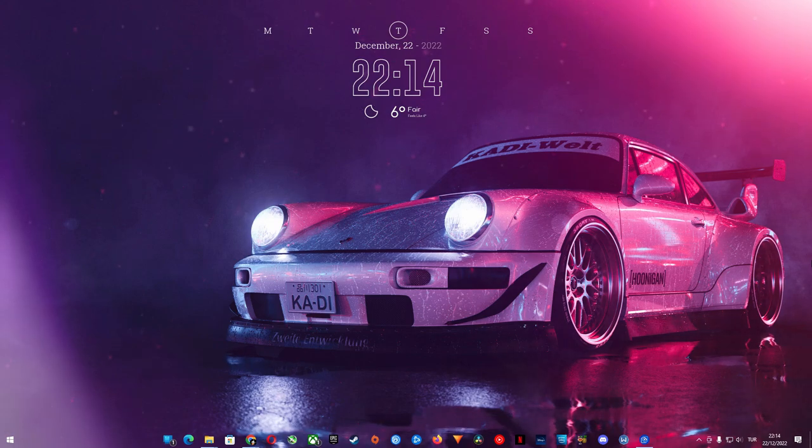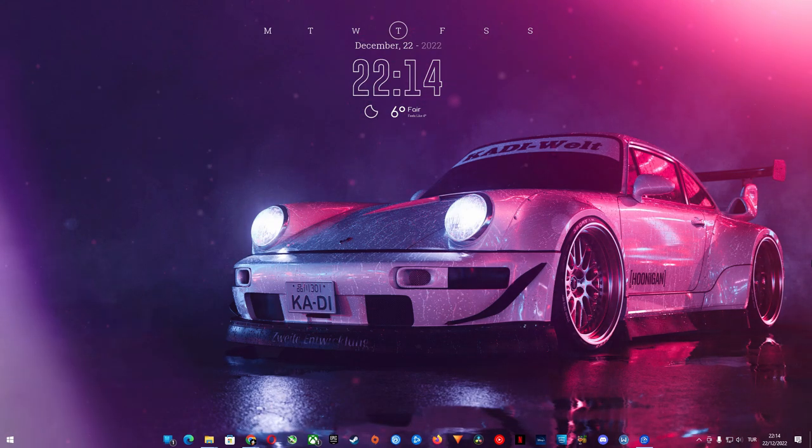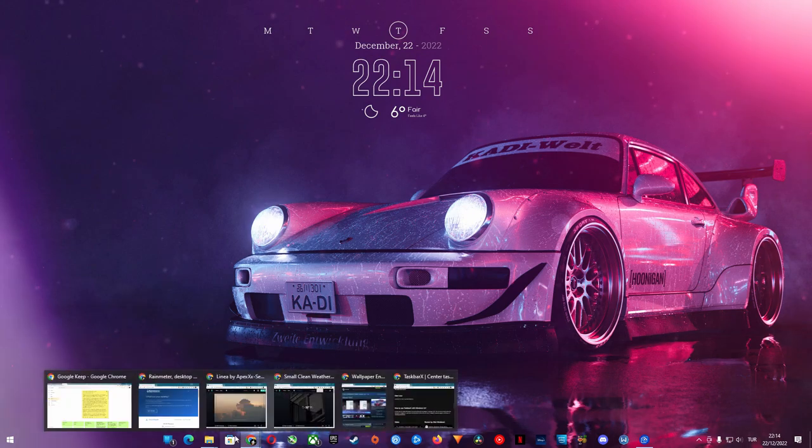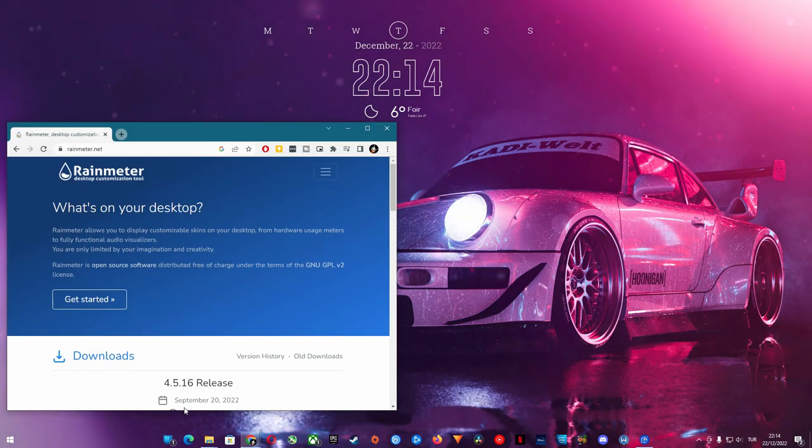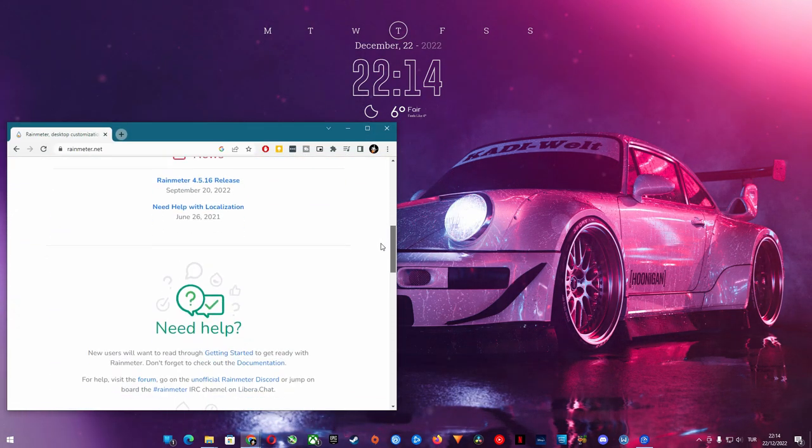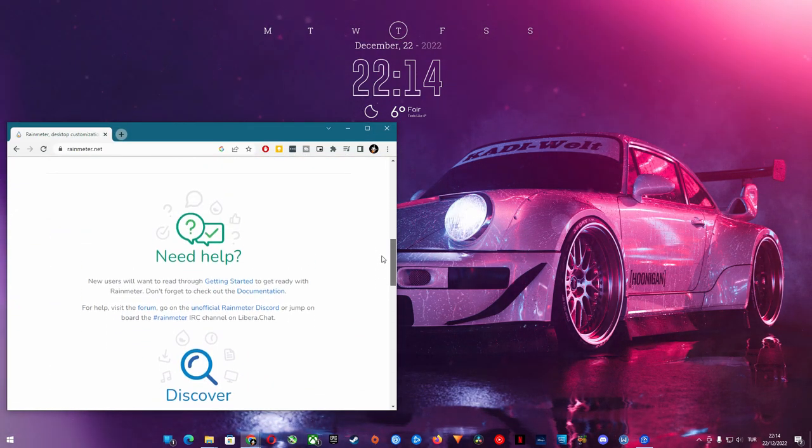Let's start with desktop skins and custom taskbar. This custom layout you see on my desktop is possible with a free software called Rain Meter. All skins including the taskbar runs in Rain Meter.